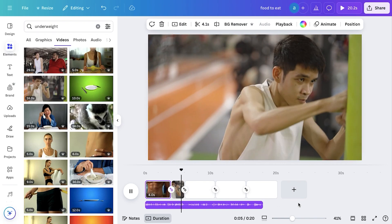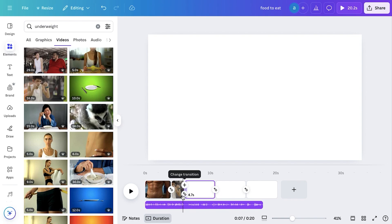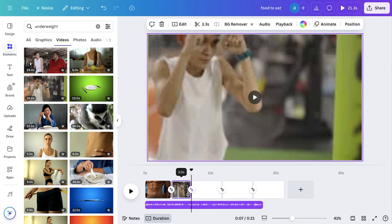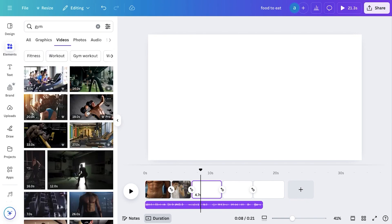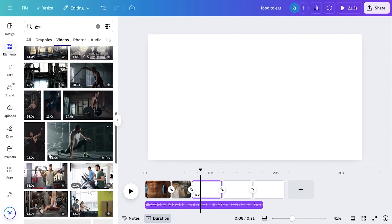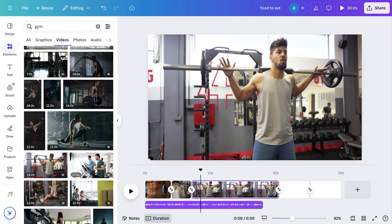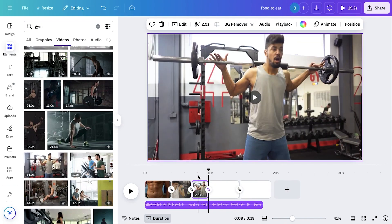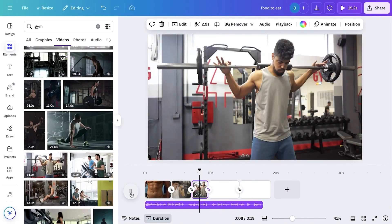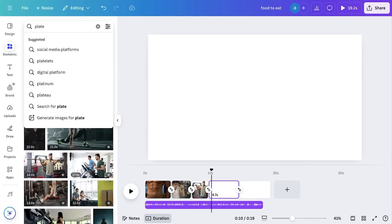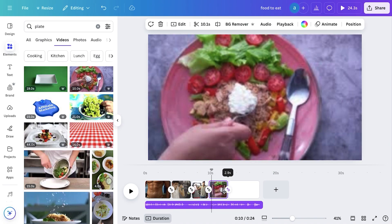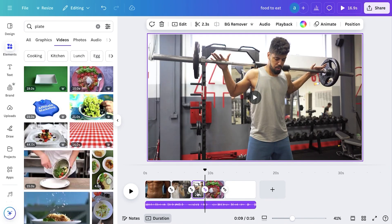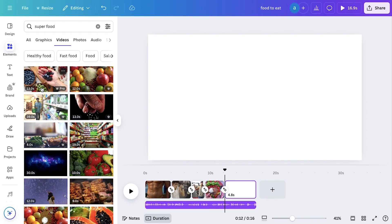Don't be afraid to experiment and tweak things until everything feels just right. Simply listen to the voiceovers carefully, focus on the words being spoken, and search for related clips to match the narration. As I listened, I noticed it mentioned the gym, so I searched for 'gym' in the Elements tab and found a related clip. Then it mentioned a healthy food plate, so I searched for 'healthy food' and found a clip that fit perfectly. This process is all about listening carefully, identifying key visuals, and matching them seamlessly with the voiceover to keep the video engaging and cohesive.